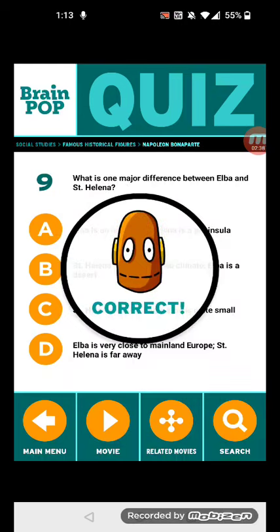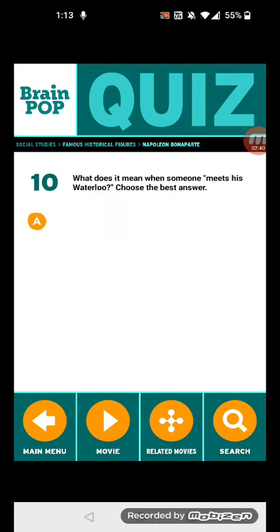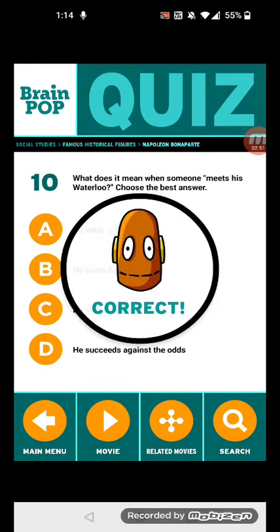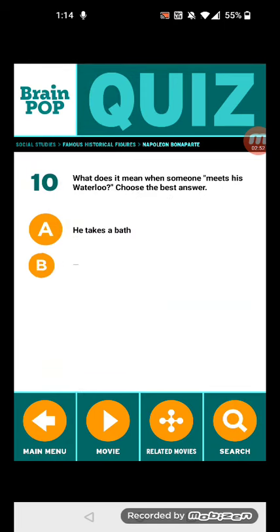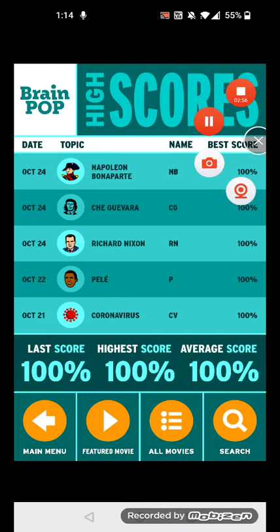Question ten: What does it mean when someone 'meets his Waterloo'? Choose the best answer. It means he suffers a major defeat. And that's it — that's how you do the Napoleon Bonaparte BrainPOP quiz. Bye!